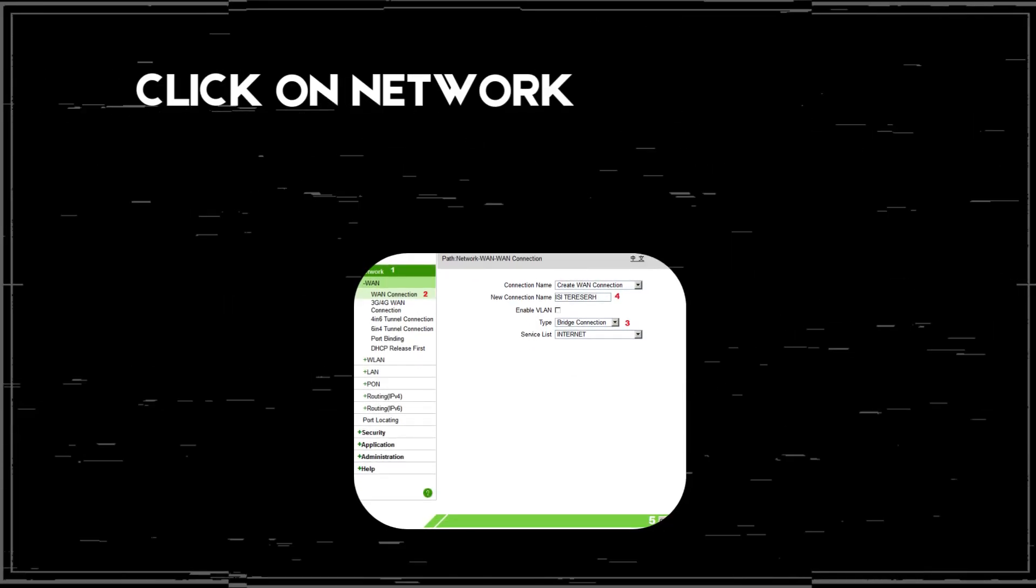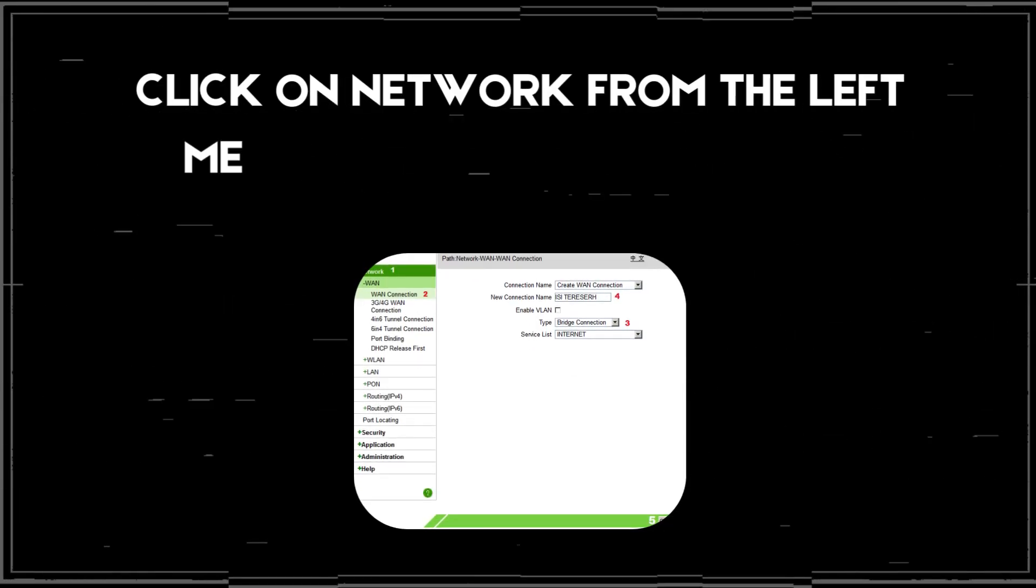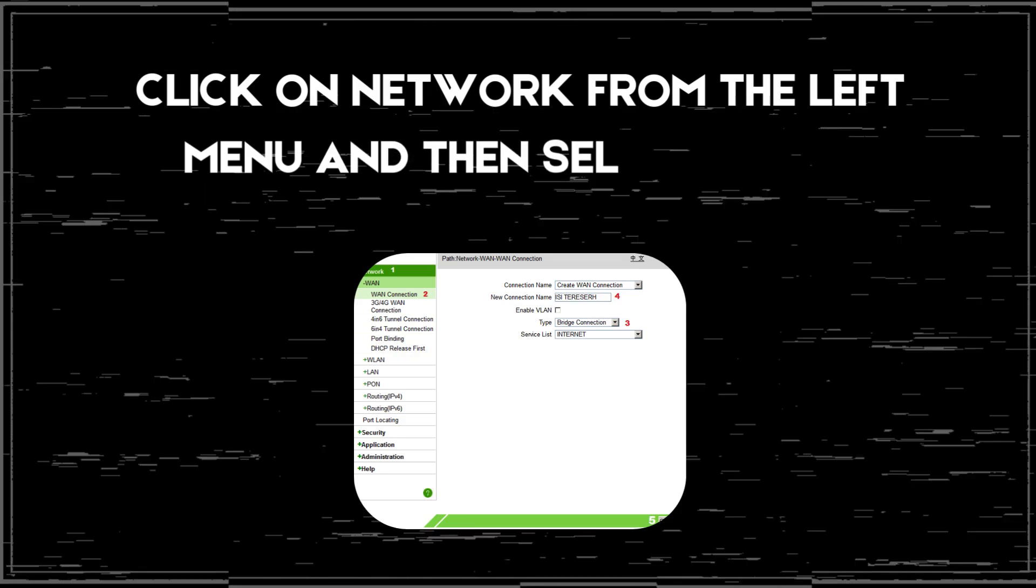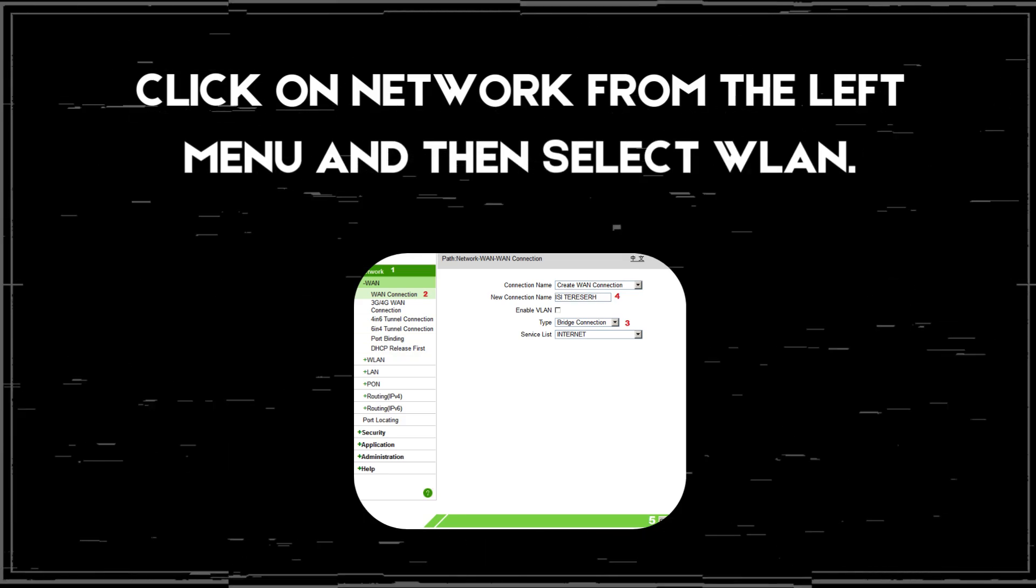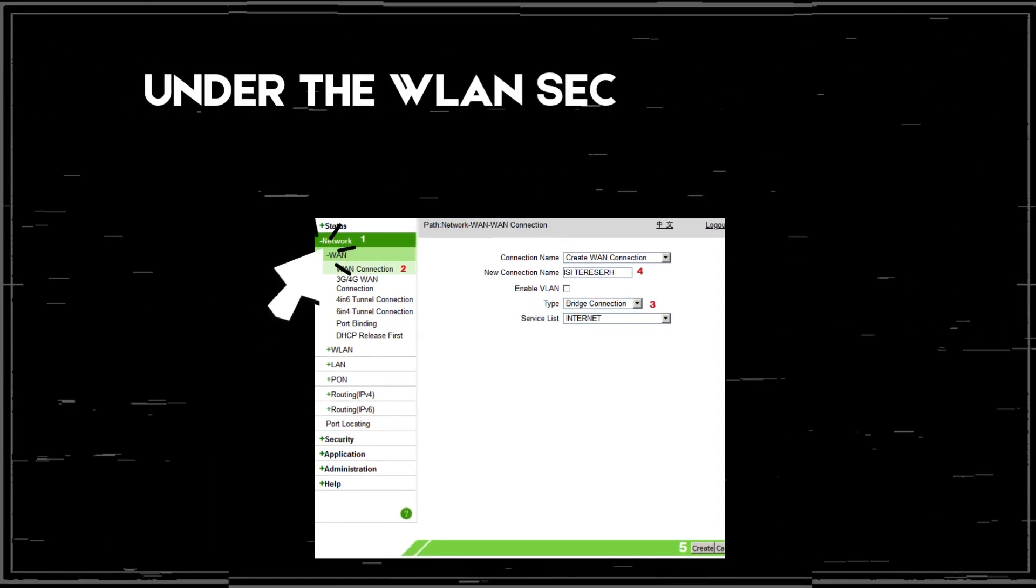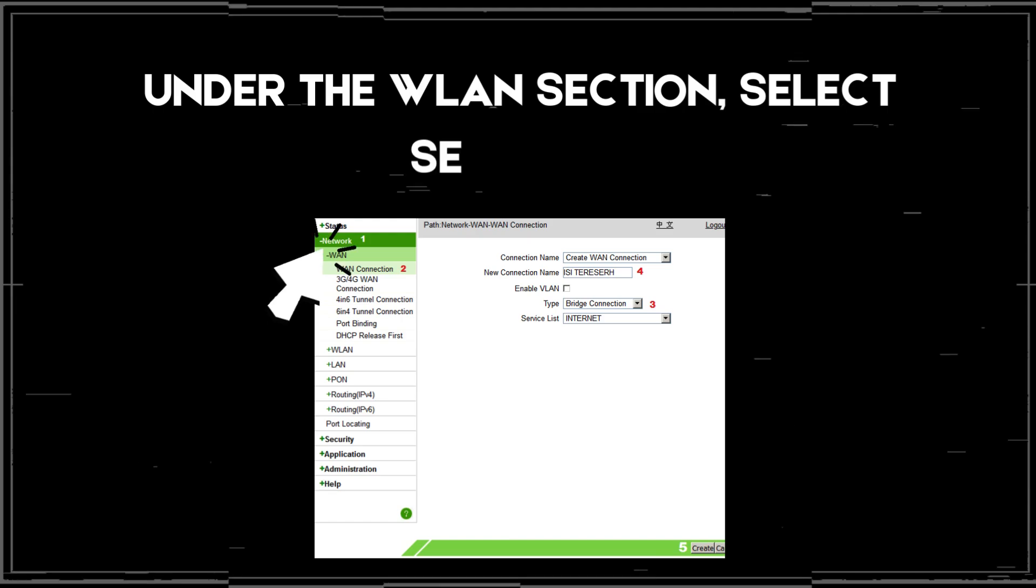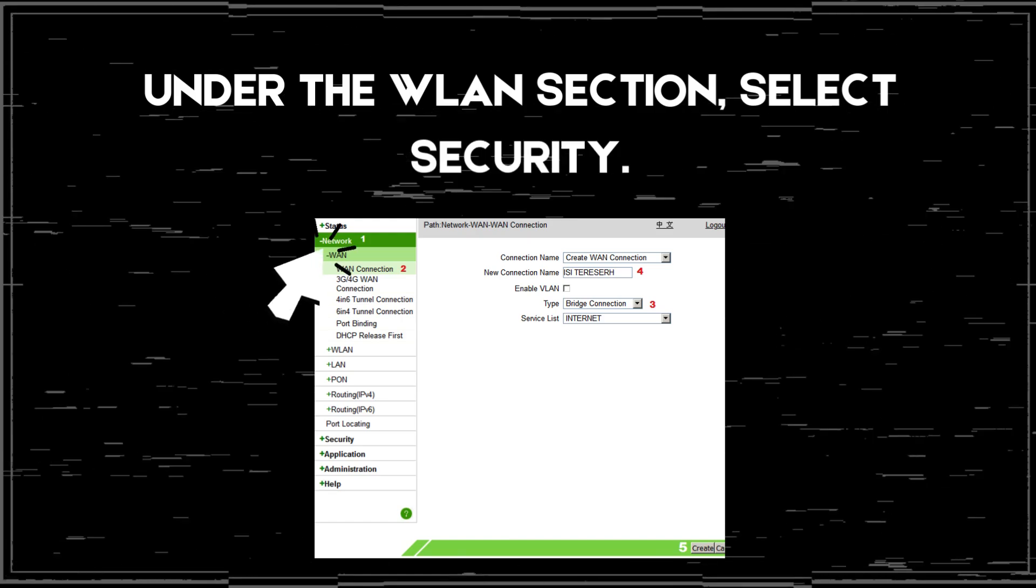Click on Network from the left menu and then select WLAN. Under the WLAN section, select Security.